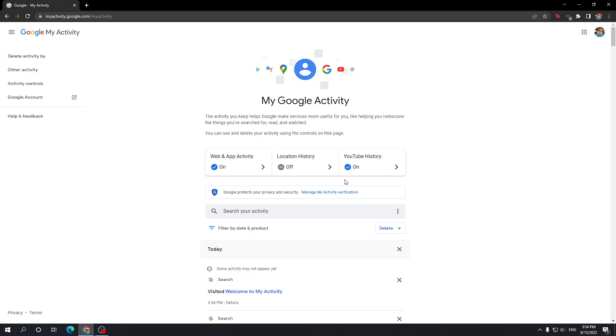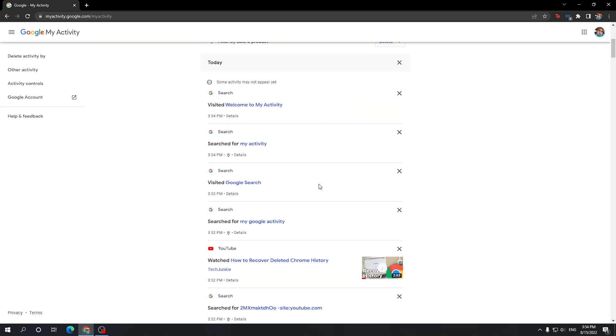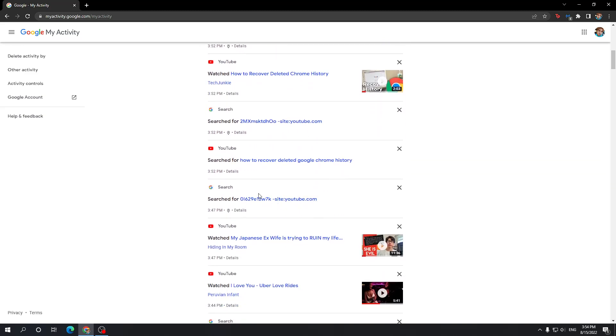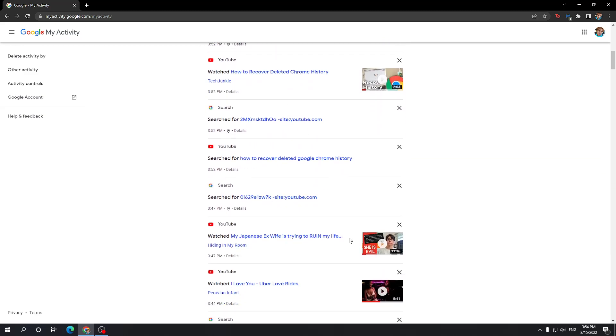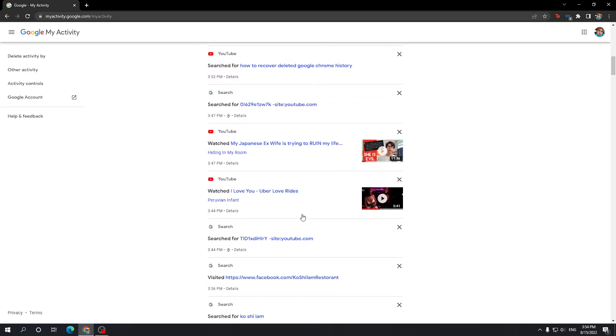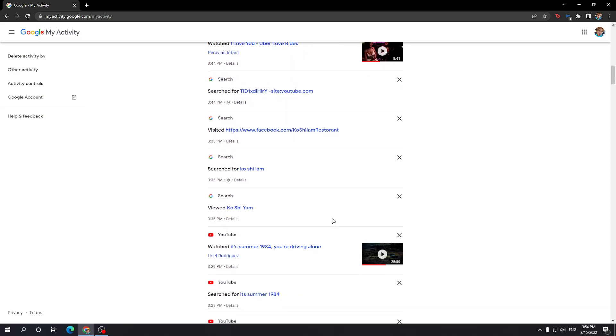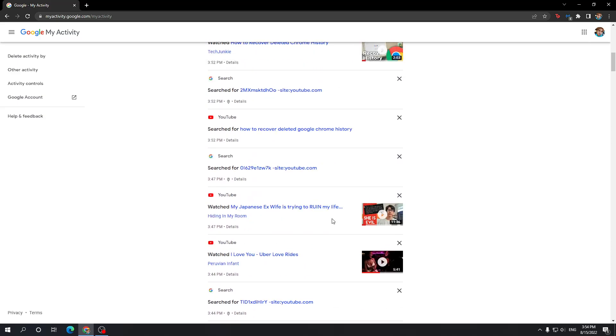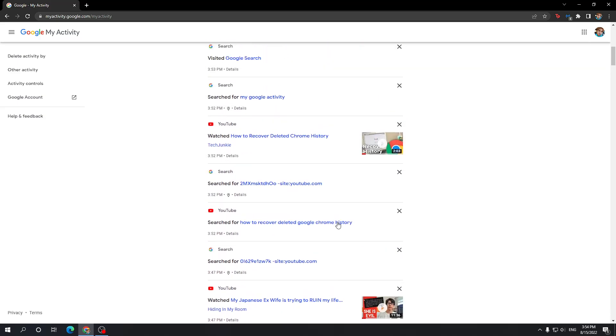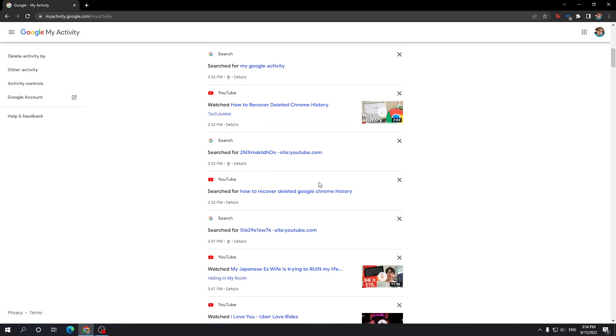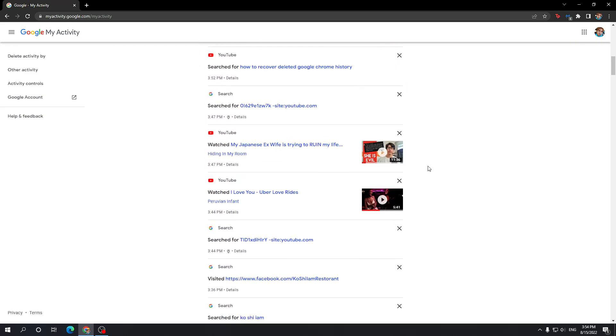If we go here you can see everything that you have searched for. Don't mind my videos that I've searched for. But yeah, this is how you do it. If you want to recover your history, this is the way.